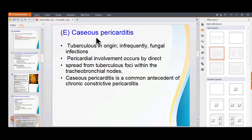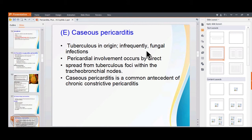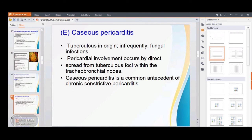Caseous pericarditis: caseous lesions are secondary to tuberculosis. Whenever there is pericardial involvement during the course of tuberculosis, it is called caseous pericarditis. Very infrequently it can also develop following fungal infection. The infection can spread from tracheobronchial lymph nodes or directly from a lung abscess. Microscopically, we see granulomas and caseous necrosis in the pericardium.